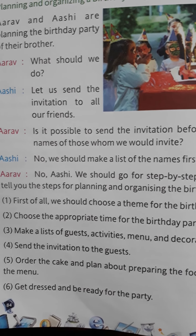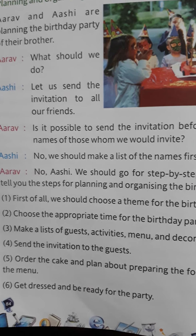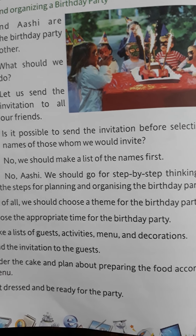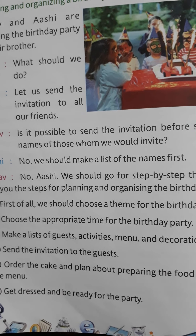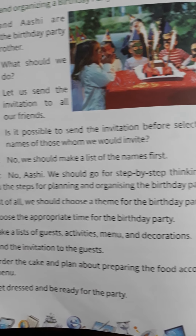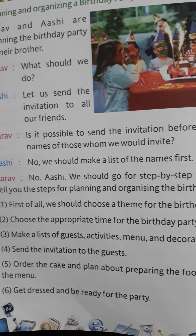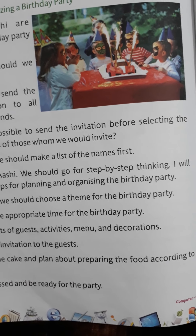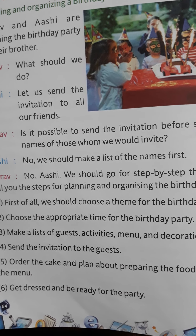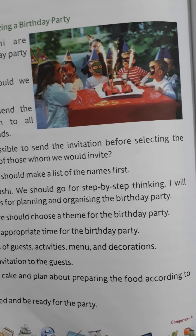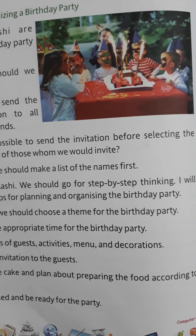Step 1: Choose a theme for the birthday party. Step 2: Choose the appropriate time for the birthday party. Step 3: Make a list of guests, activities, menu, and decorations. Step 4: Send the invitation to the guests. Step 5: Order the cake and plan about preparing the food according to the menu. Step 6: Get dressed and be ready for the party. Step 7: Execute the party plan. In this way, we can do any work step by step and in an easy manner.